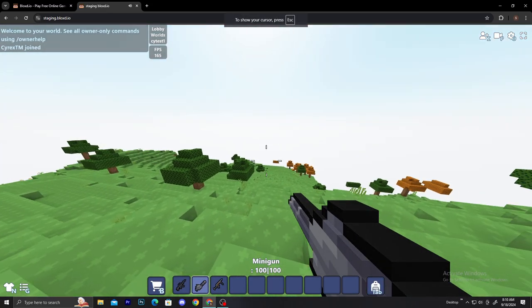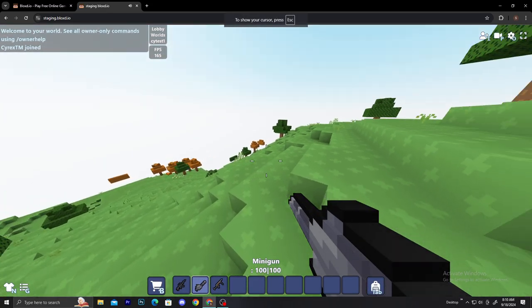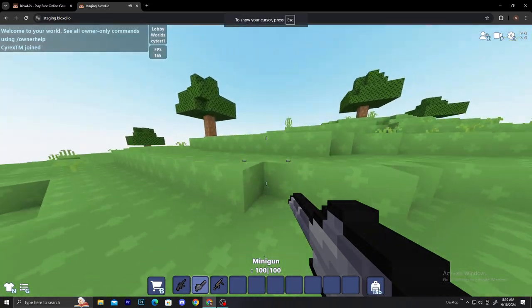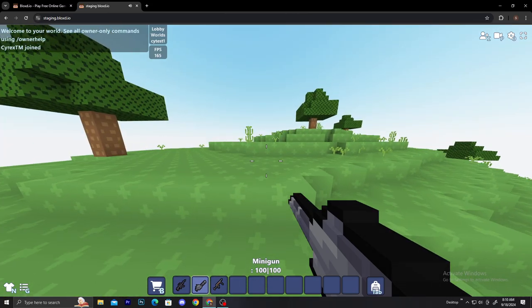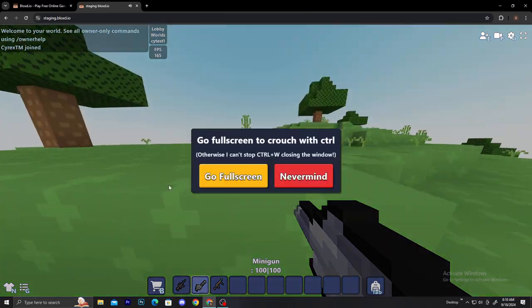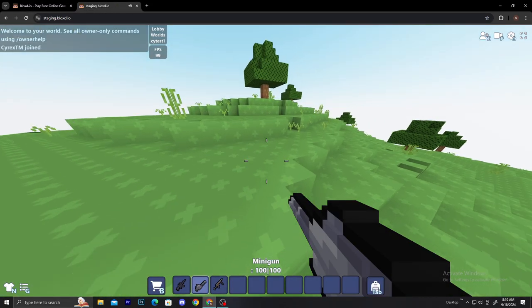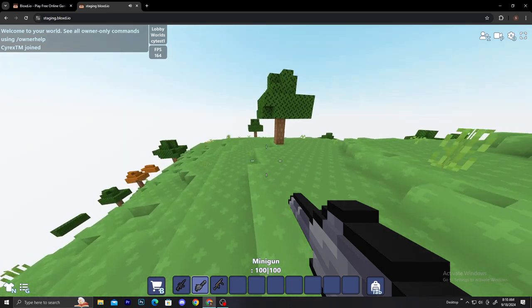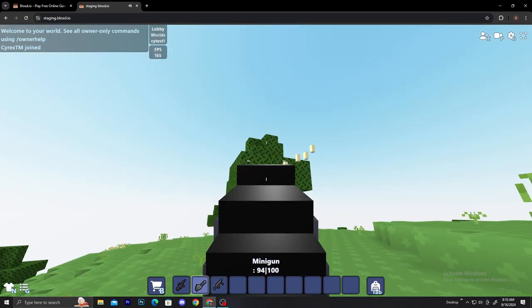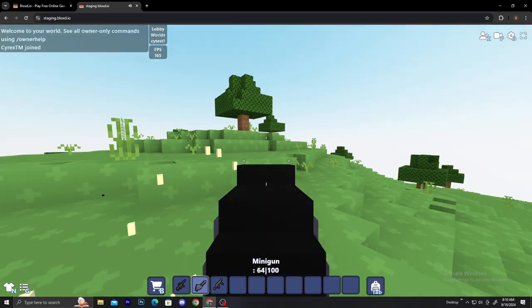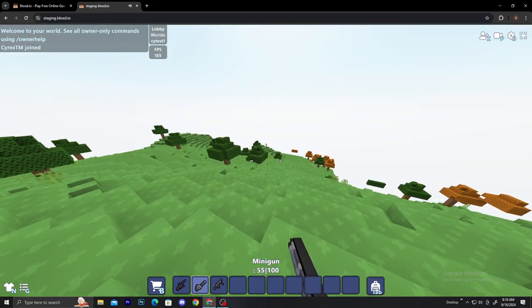They might be fixing that thing and they might be releasing these new updates on the normal bloxd.io soon. But for now you can just simply play this on staging.bloxd.io and this thing is actually crazy nice. I kind of love this game mode.